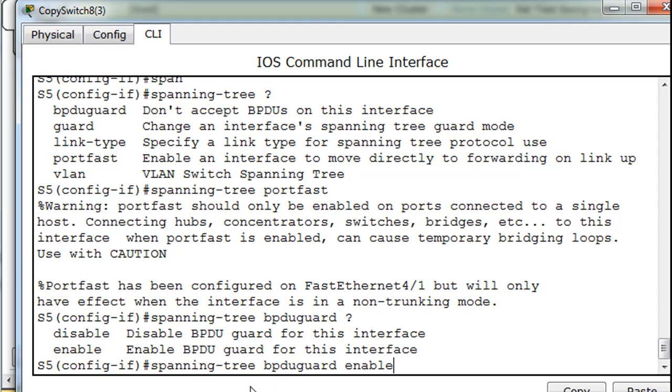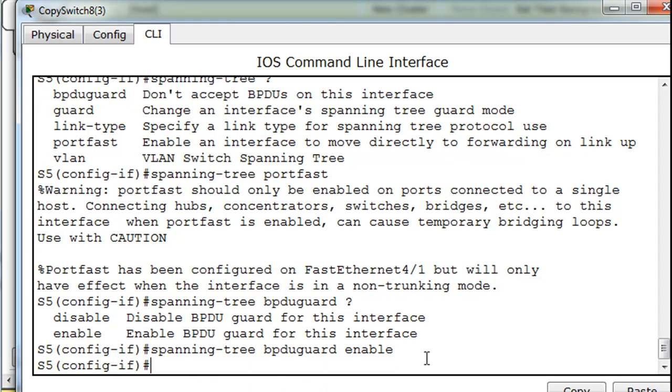And it gives us a message, and it tells us right off the bat, this should only be done if it's connected to a host and not to another switch or to a hub or anything else like that, right? It could cause bridging loops, having it go directly into forwarding mode and not negotiating other modes, right? Not listening to other switches that might want to, like STP, shut down the port by blocking it. Port fast has been configured. Okay, so all right, that's done.